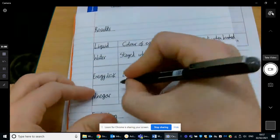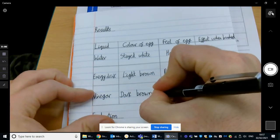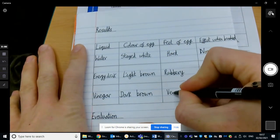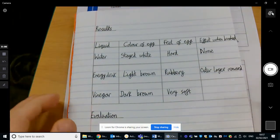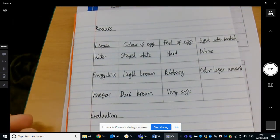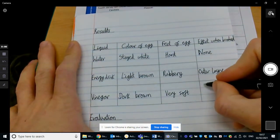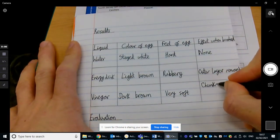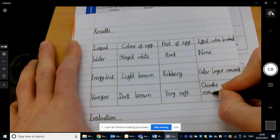So the last one: the colour of the egg is a dark brown. Feel of the egg: very soft. And the effect when brushed: it's more than the outer layer being removed — it's sort of chunks of egg removed.